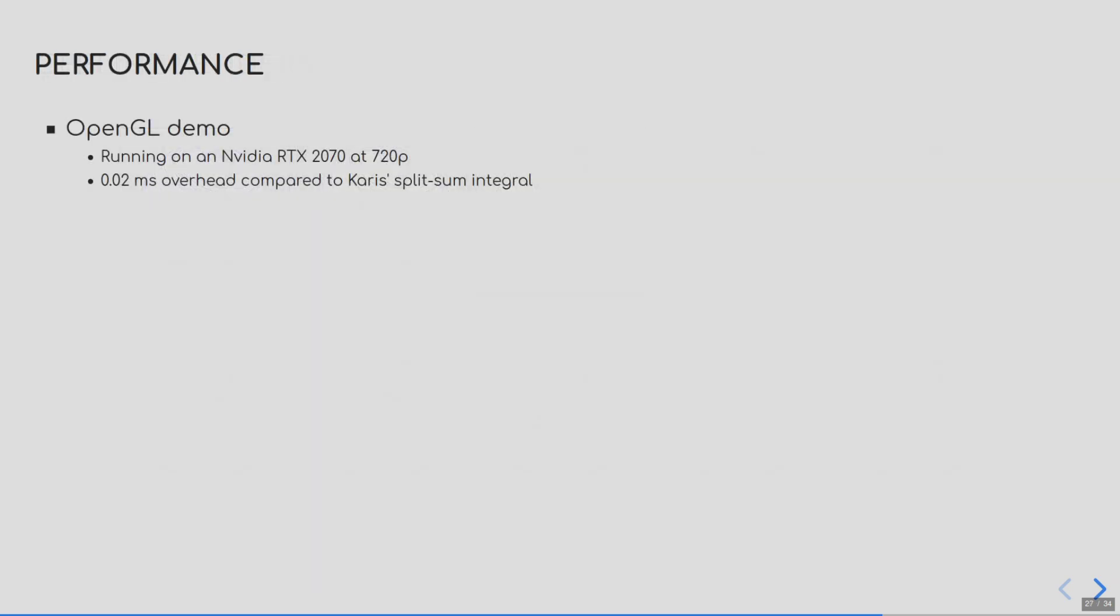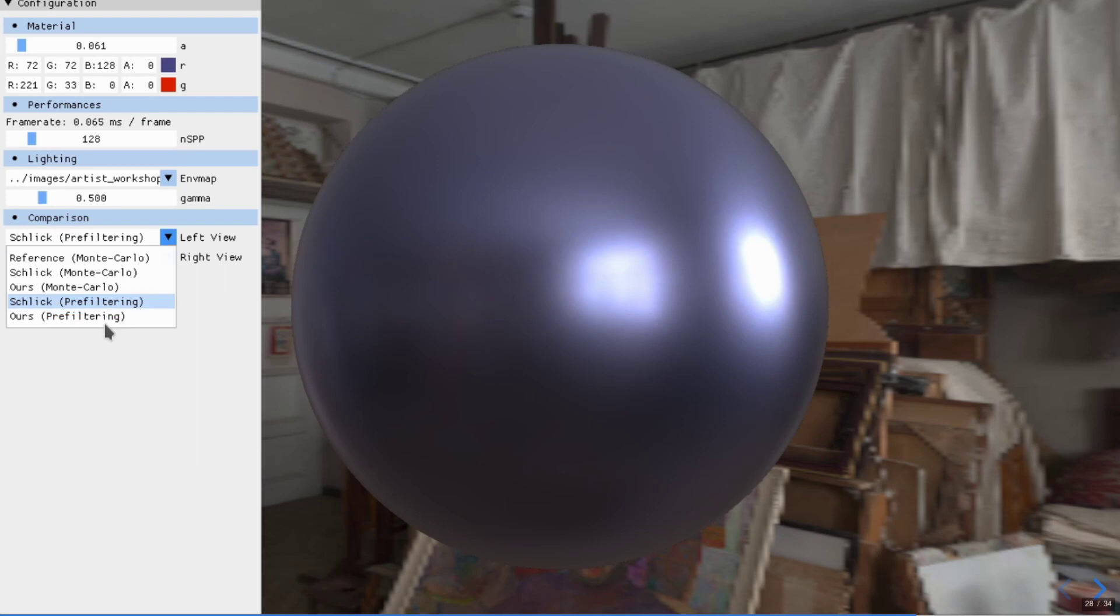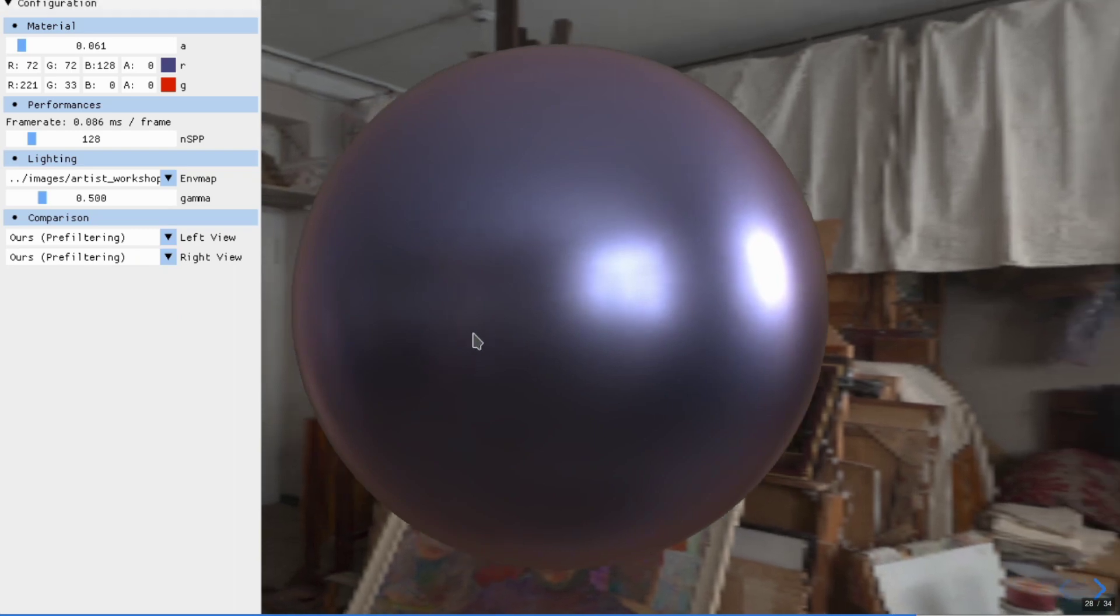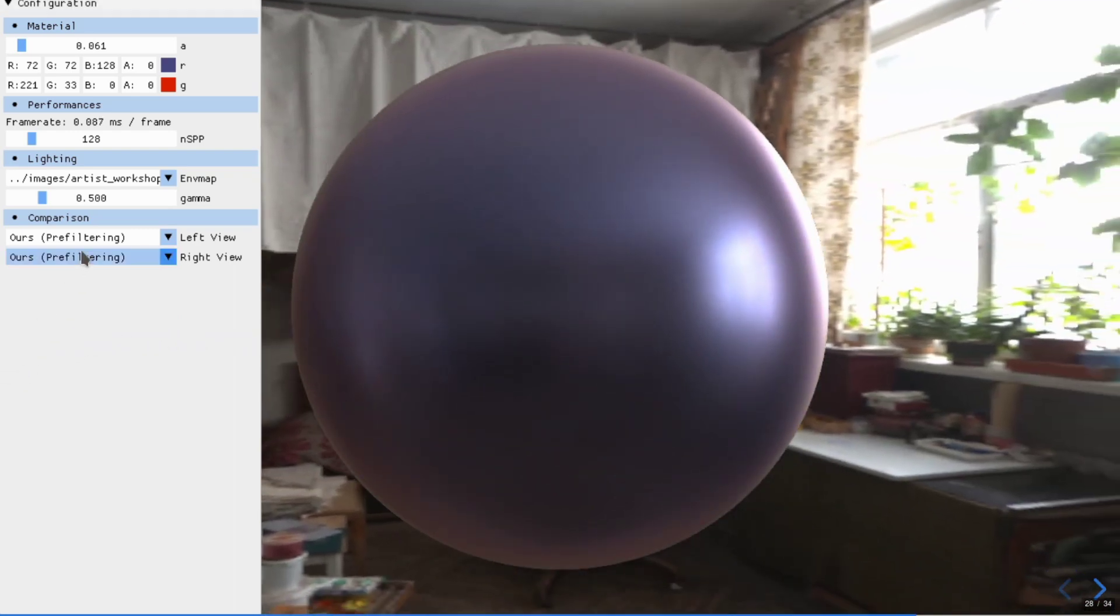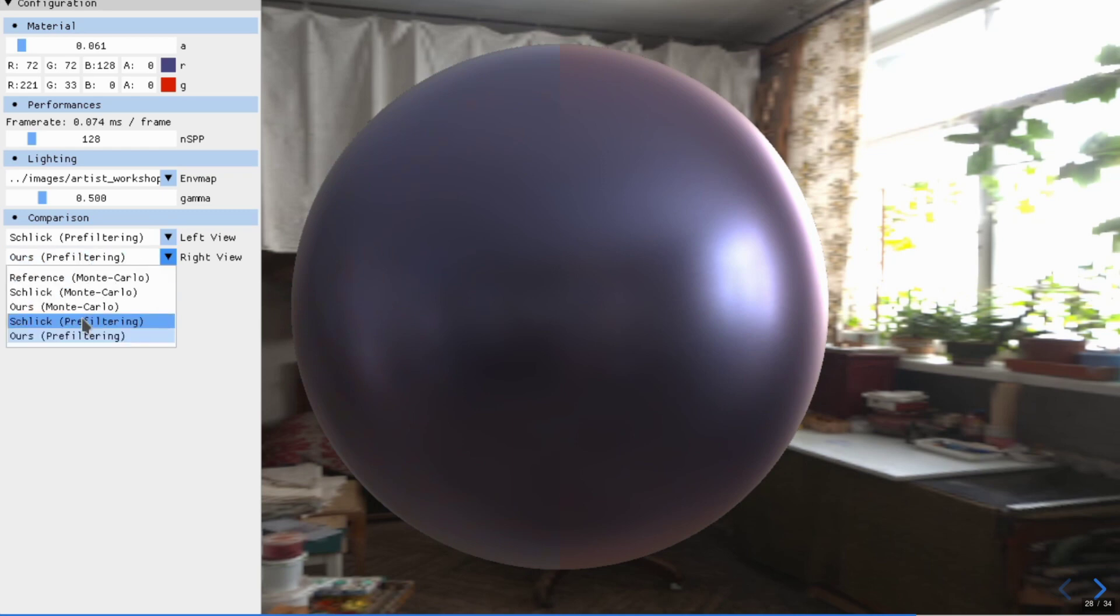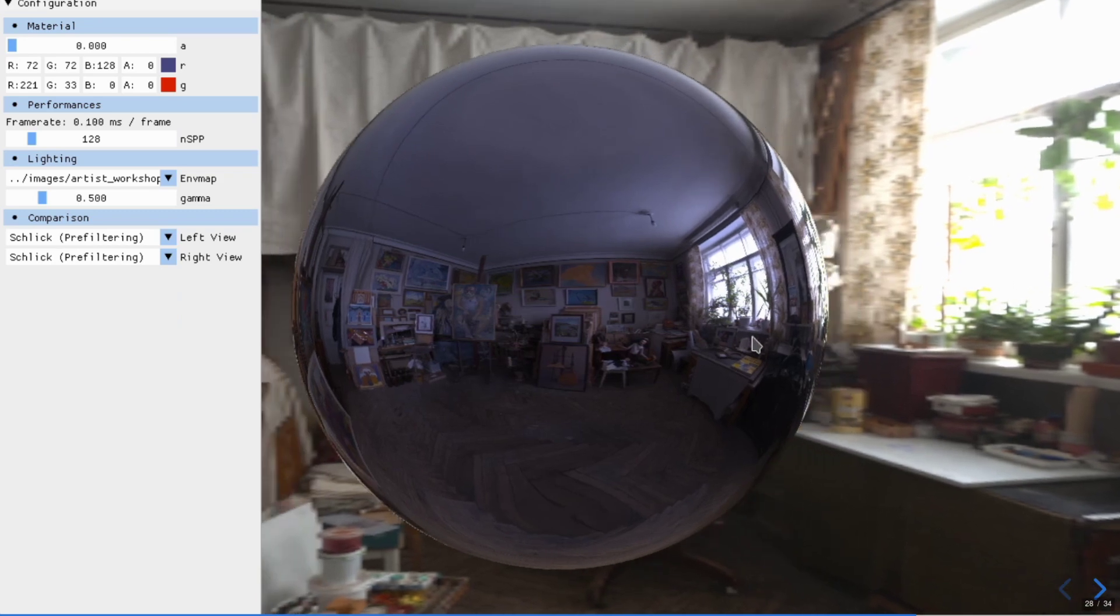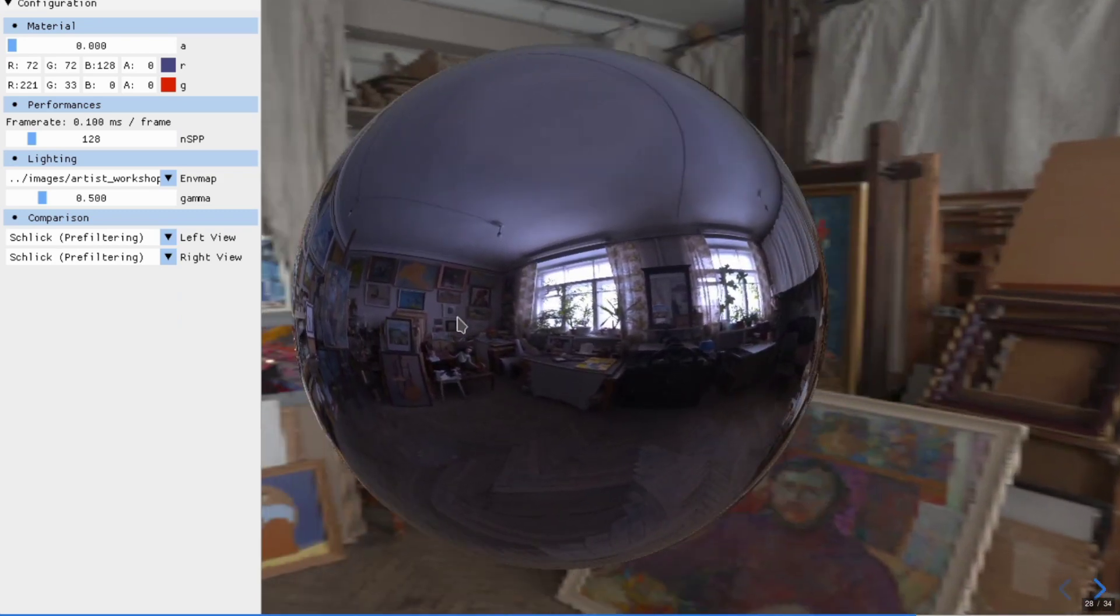To measure performance, we also built a small OpenGL demo that implements the split-sum integral of Karis in image-based lighting. We found a maximum overhead of roughly 0.02 milliseconds there for a 720p resolution. And here is our benchmark running live. First, we change from Schlick to our parameterization to see the increase in performance. And I will see how getting a purely smooth surface affects the performance.